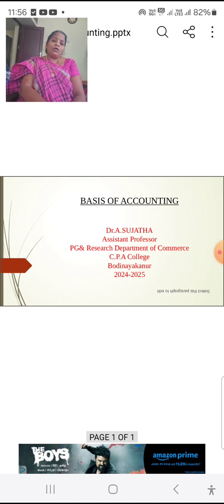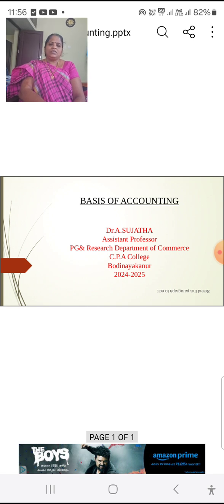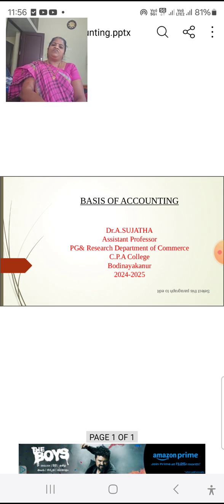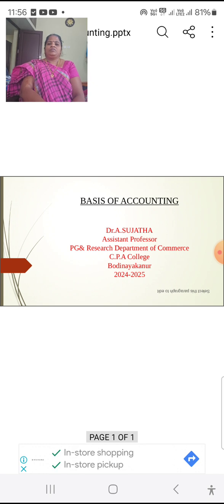The objectives of accounting are: we can get a permanent record for the transactions, we can know about the soundness of the business. According to the 1956 Companies Act, it is necessary to record transactions. We can also know about the income and expenditure of the business and the assets and liabilities of the business.